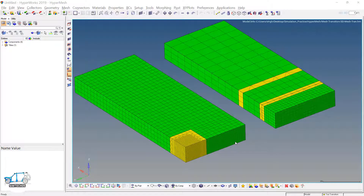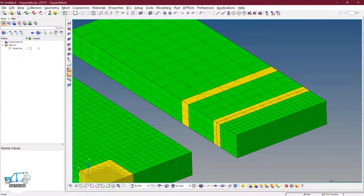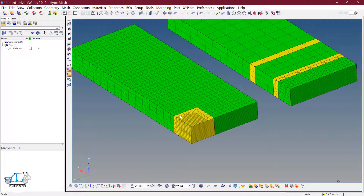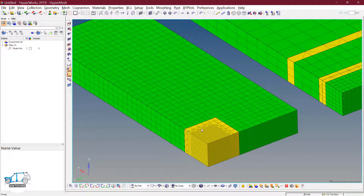Greetings to all, welcome to the channel Syntax 05. This is the third video of the mesh transition series. In the earlier two videos I discussed 2D mesh transition in the first video, and 3D mesh transition with triangular transition in the second video. The similar concepts I am going to apply here for two-dimensional transition on one face. The geometry is three-dimensional but the transition is on one surface along the x direction and along the y direction.